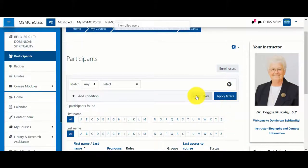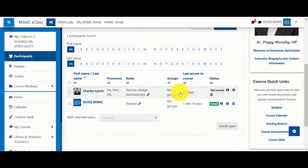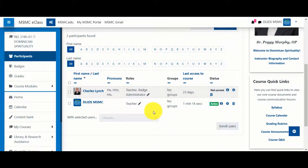This will bring you back to your Participants page, where you will now notice the new user.